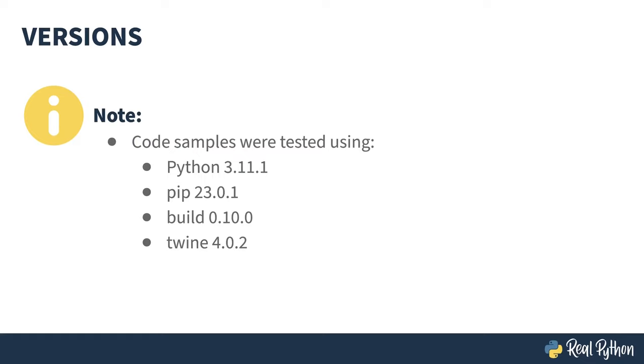This course was tested using Python 3.11.1, pip 23.0.1, build 0.10.0, and twine 4.0.2.